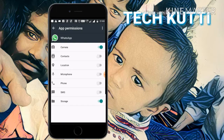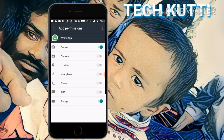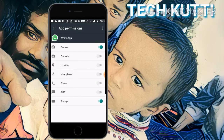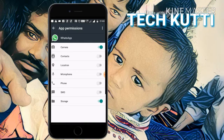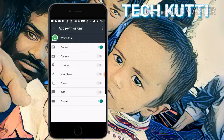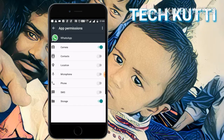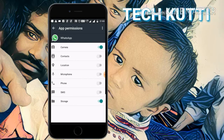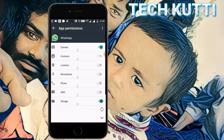Camera, location, microphone, phone calls, SMS, storage. If we allow all these options — if we allow camera, then only camera will open in WhatsApp. If we allow contacts, then only contacts are shown. Contacts are not shown in WhatsApp, so click on contacts.